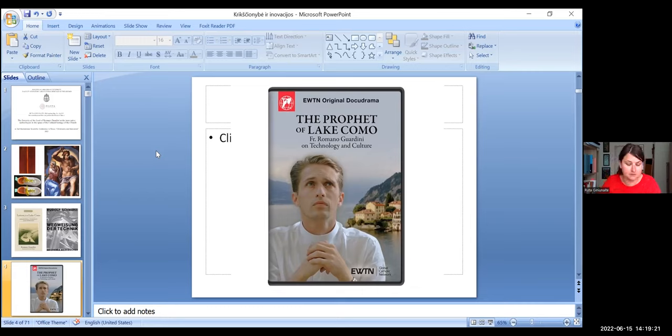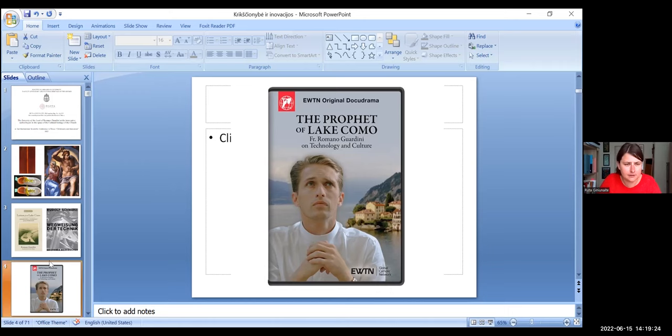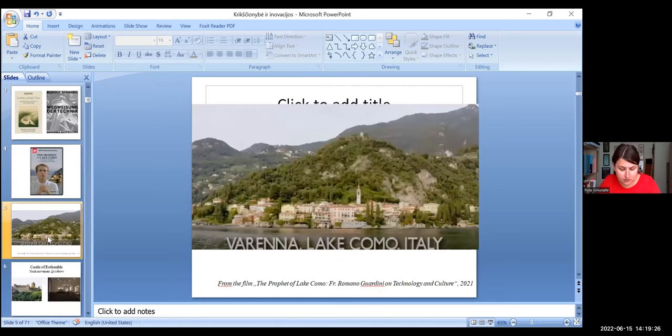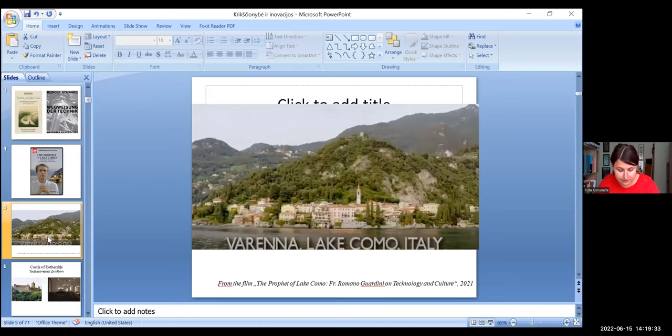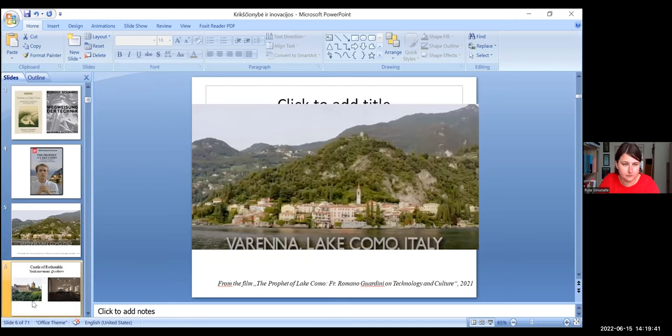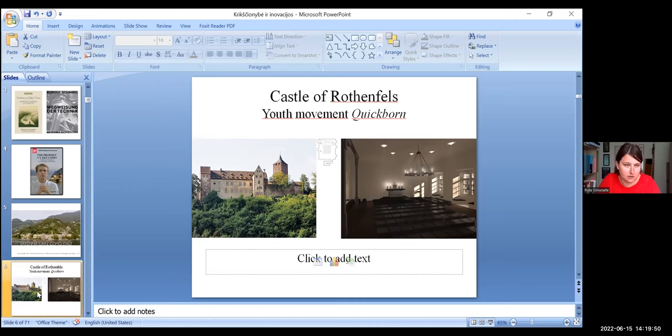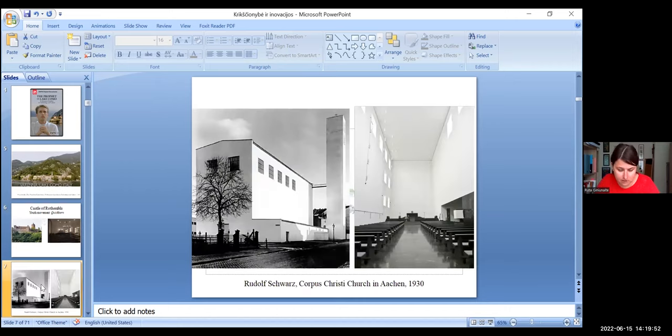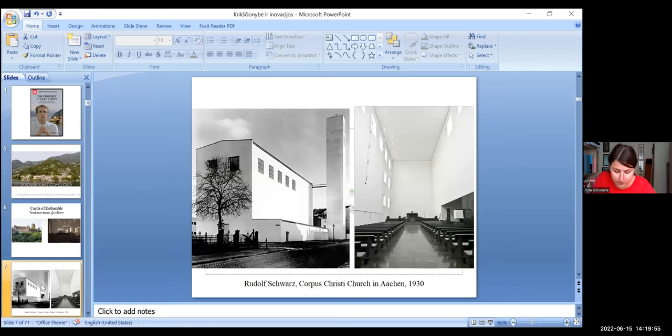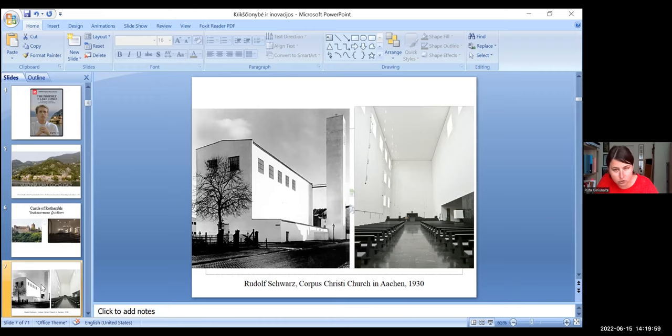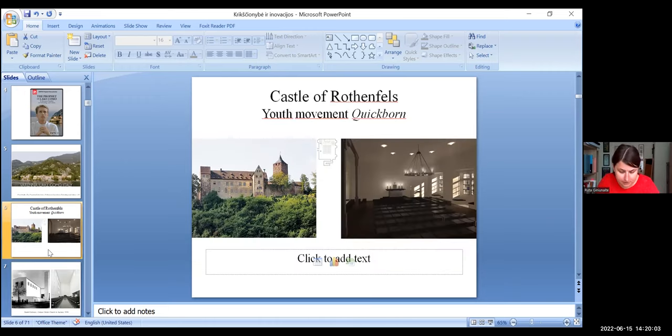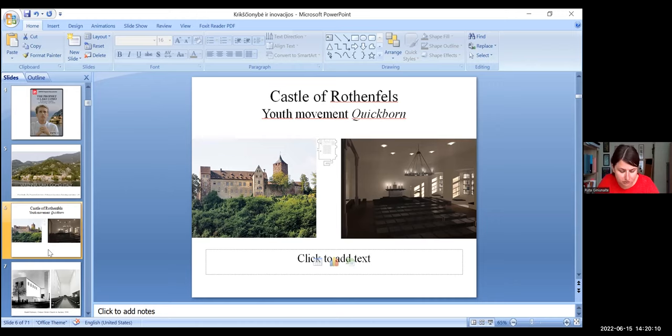In mid-1920s, the religious philosopher Romano Guardini writes the series of letters during his holidays time in Italy. When he was visiting his mother in Varenna and at that period was working with the youth movement Quickborn in the castle of Rovenfels in Germany, which was restored by the architect Rudolf Schwartz. Guardini's experience with the youth movement was inseparable from his attitude on technology.